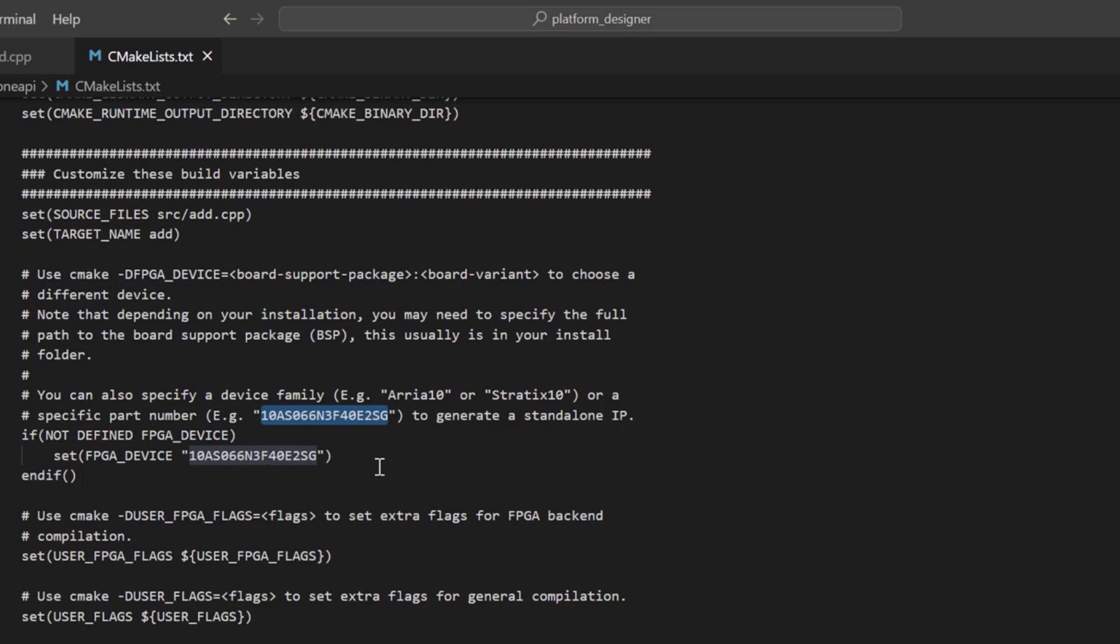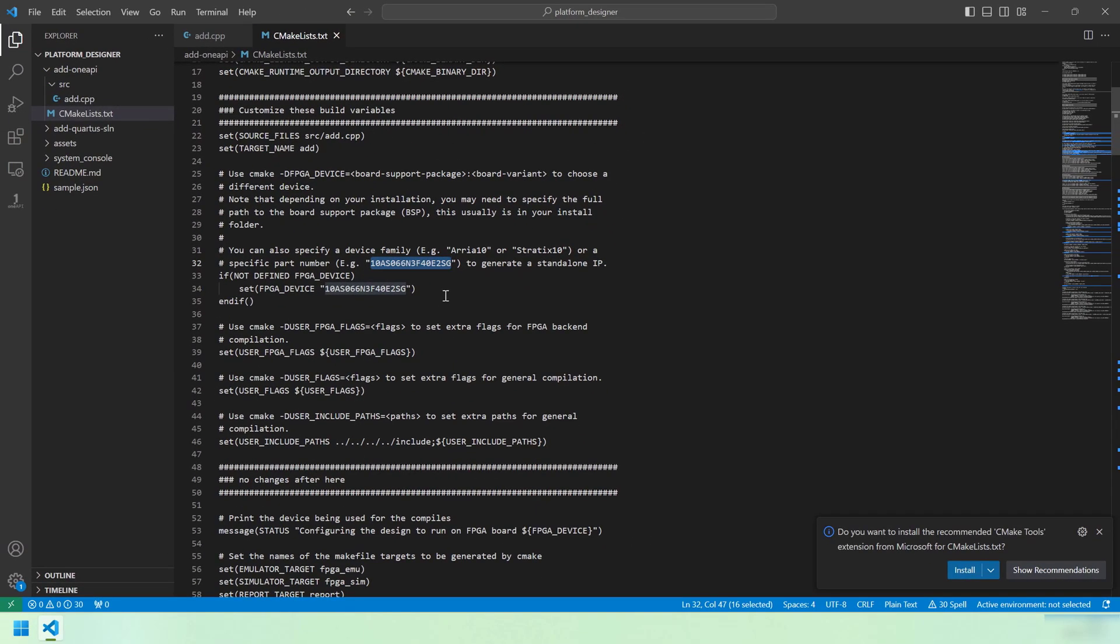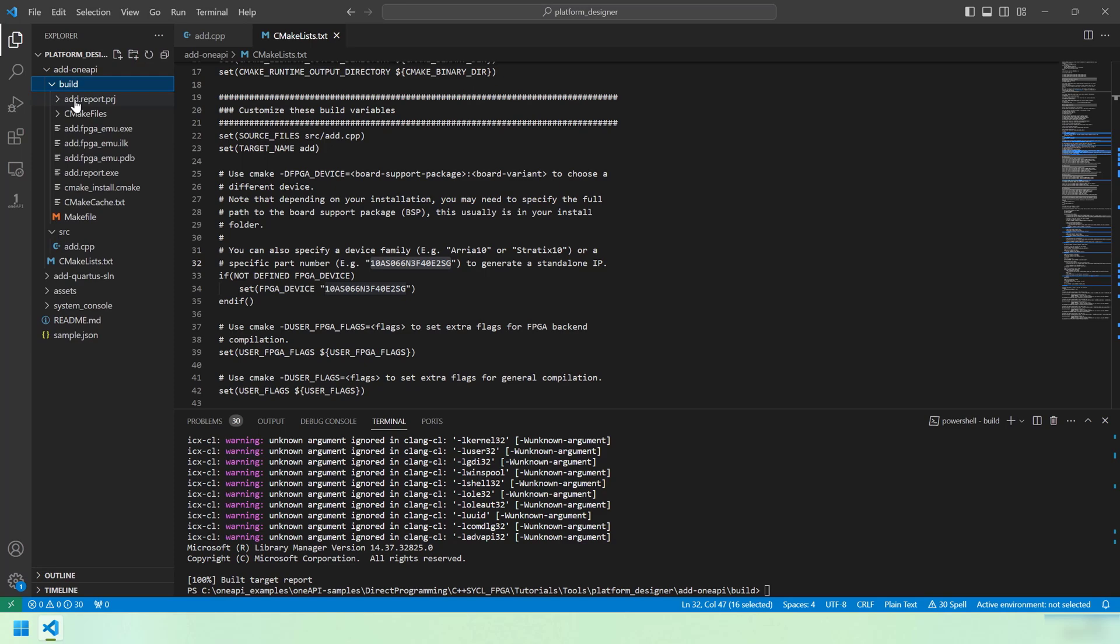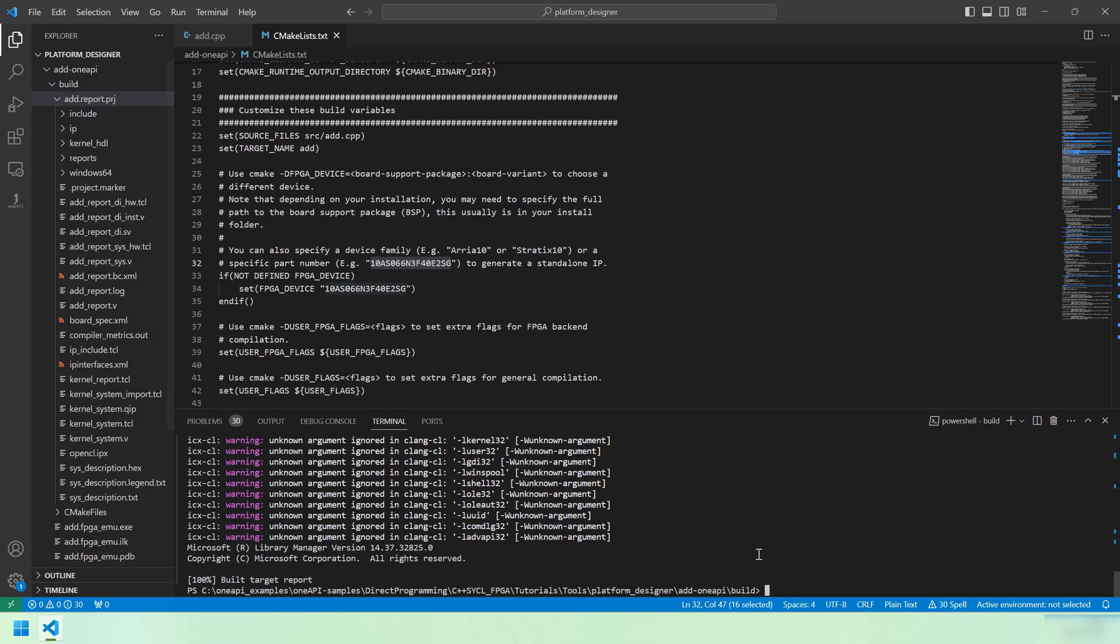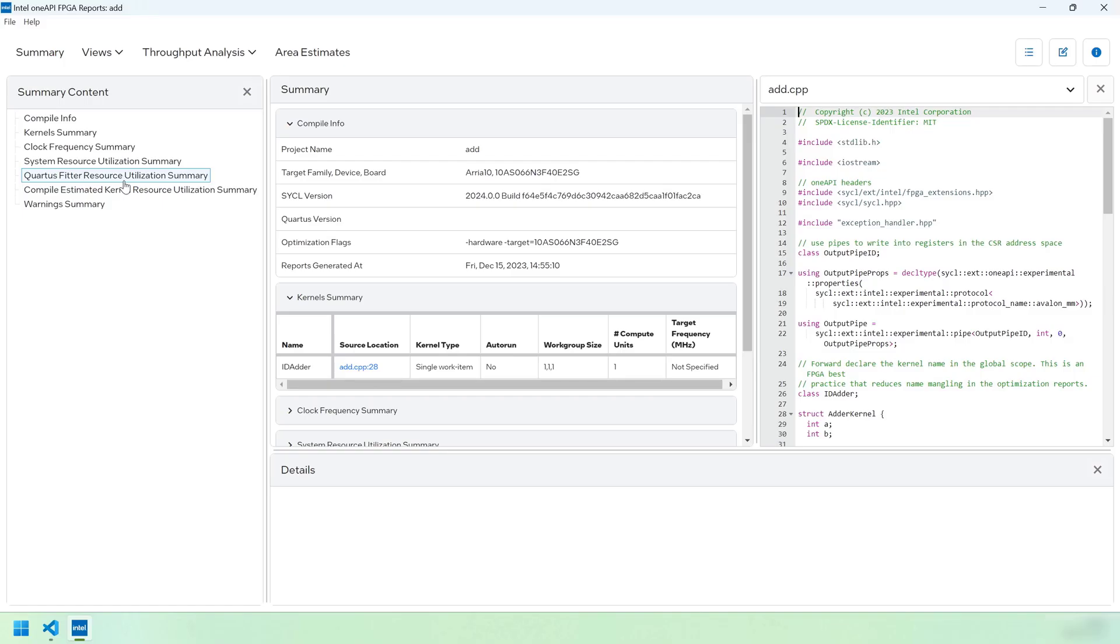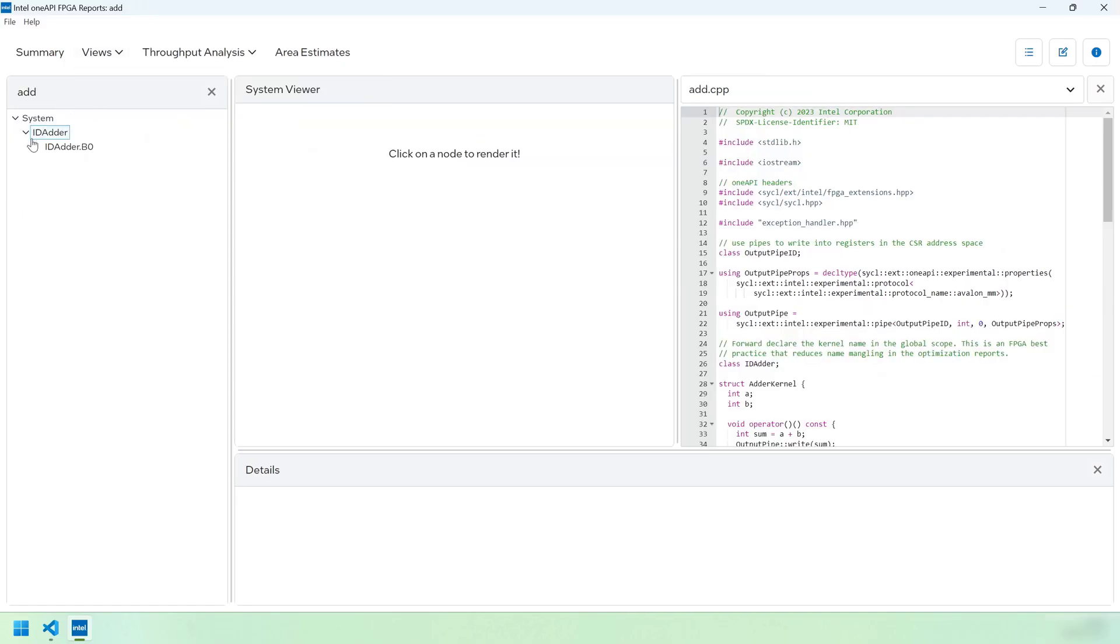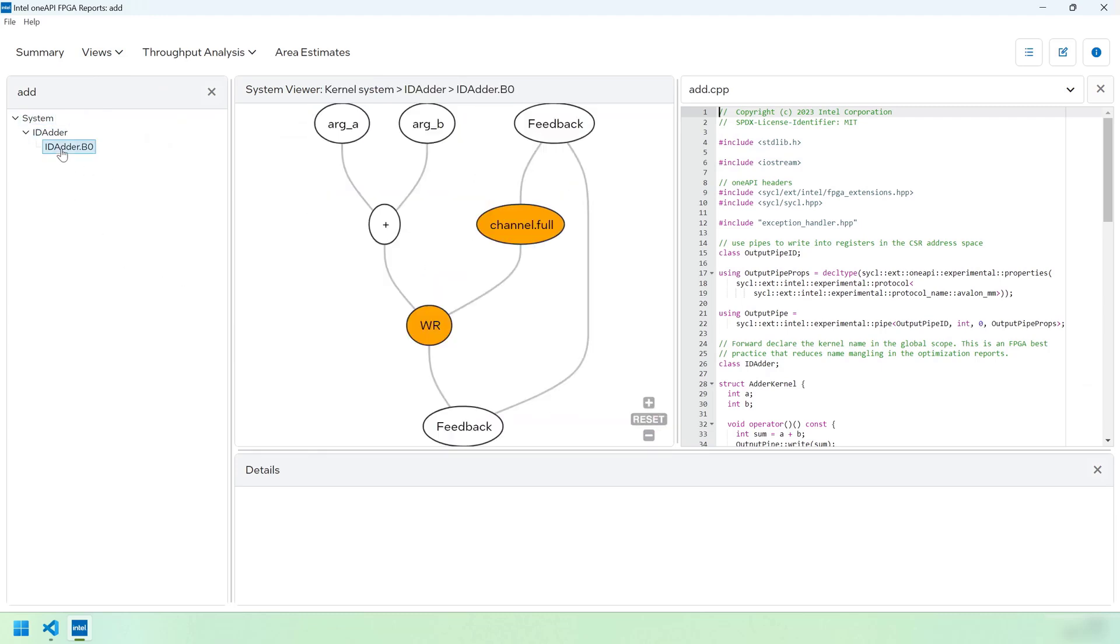All the RTL that we need to describe this IP is contained in the add.report.prj directory. Remember that 'add' comes from the target name field in the CMake file. We will quickly view the report. Here in the system viewer, we can see the interfaces, and here inside this cluster, we can see the addition.